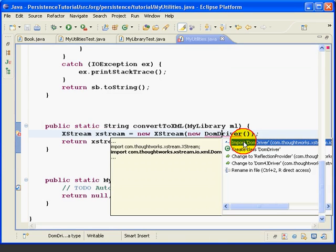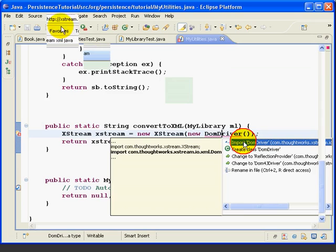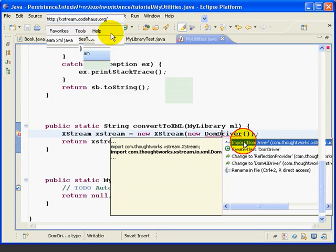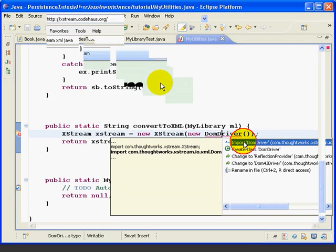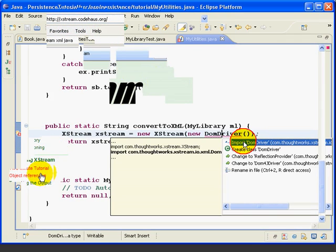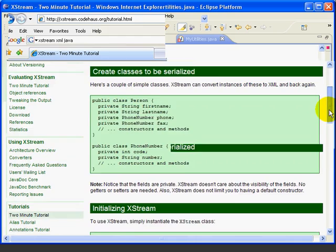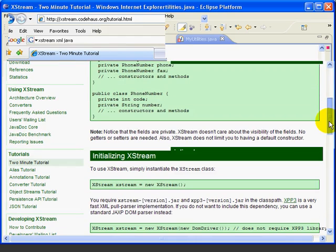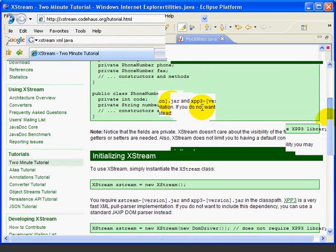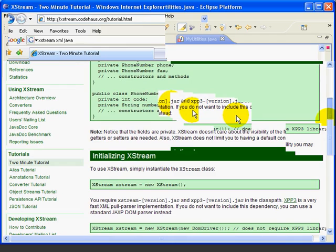Here we've opened up the XtremeCodehouse.org website, and we're going to click on this 2-minute tutorial link. Now if we look at this, it gives us instructions and example code for how to use the Xtreme program library.